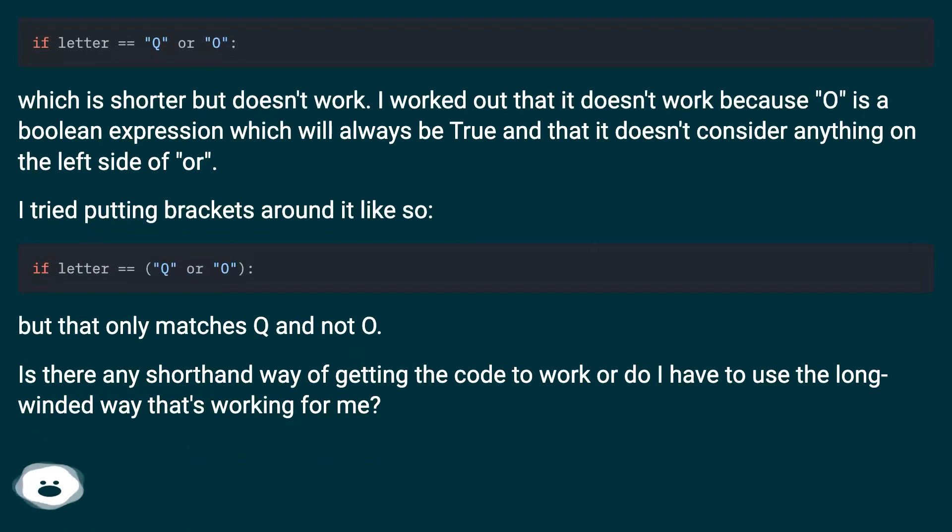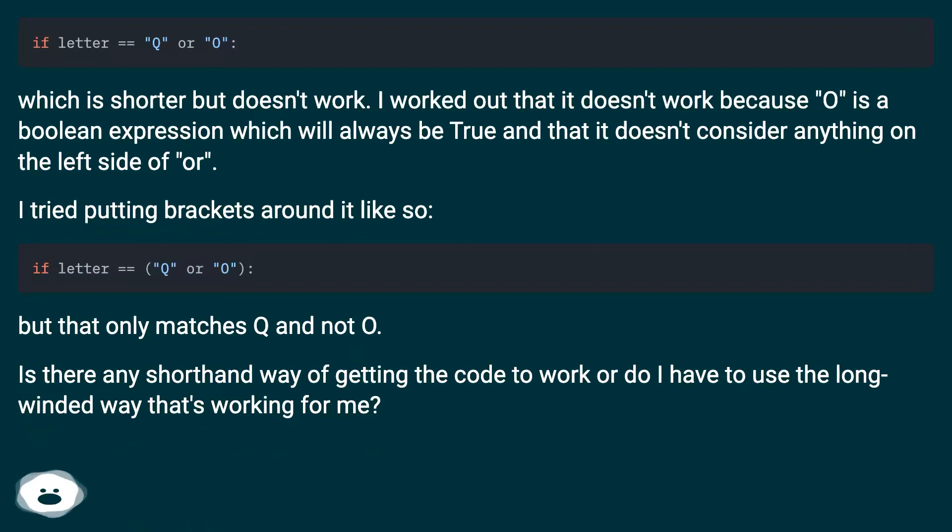Which is shorter but doesn't work. I worked out that it doesn't work because O is a boolean expression which will always be true and that it doesn't consider anything on the left side of OR.